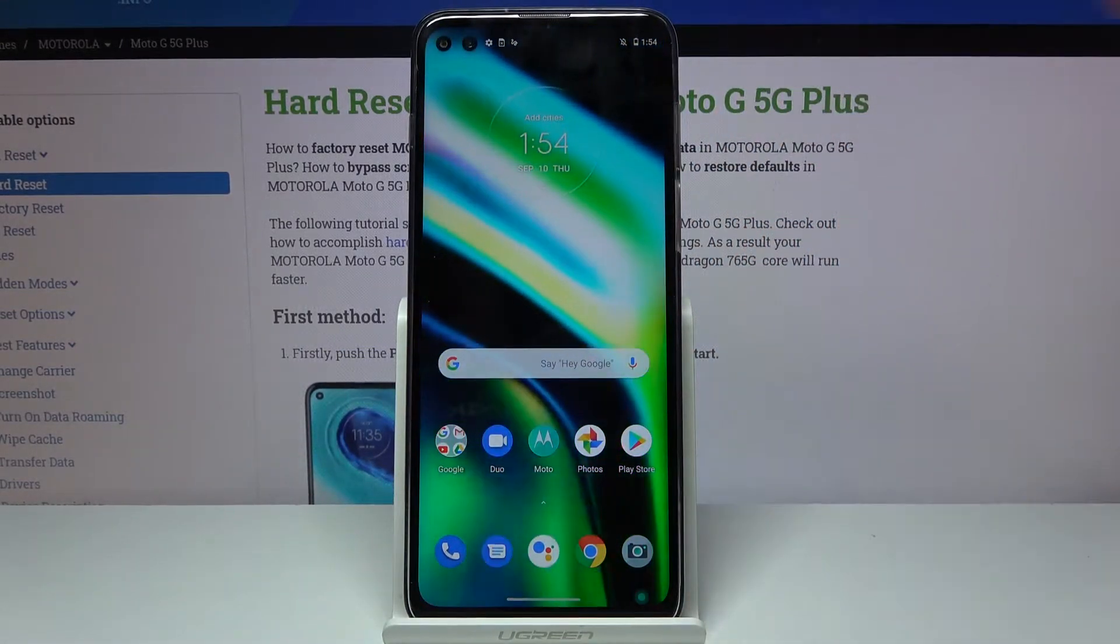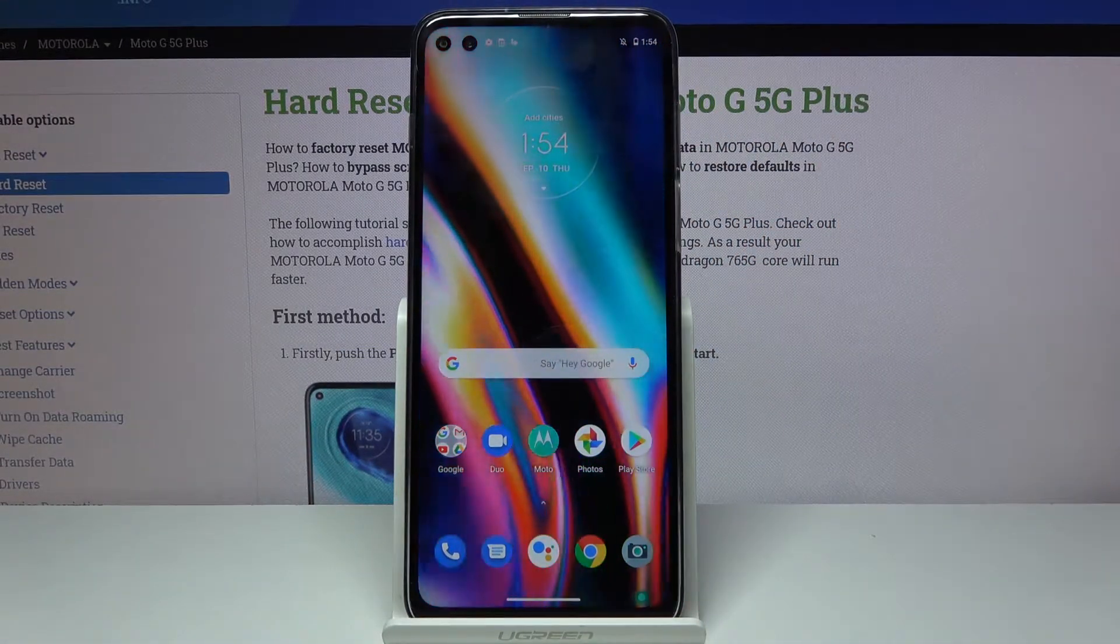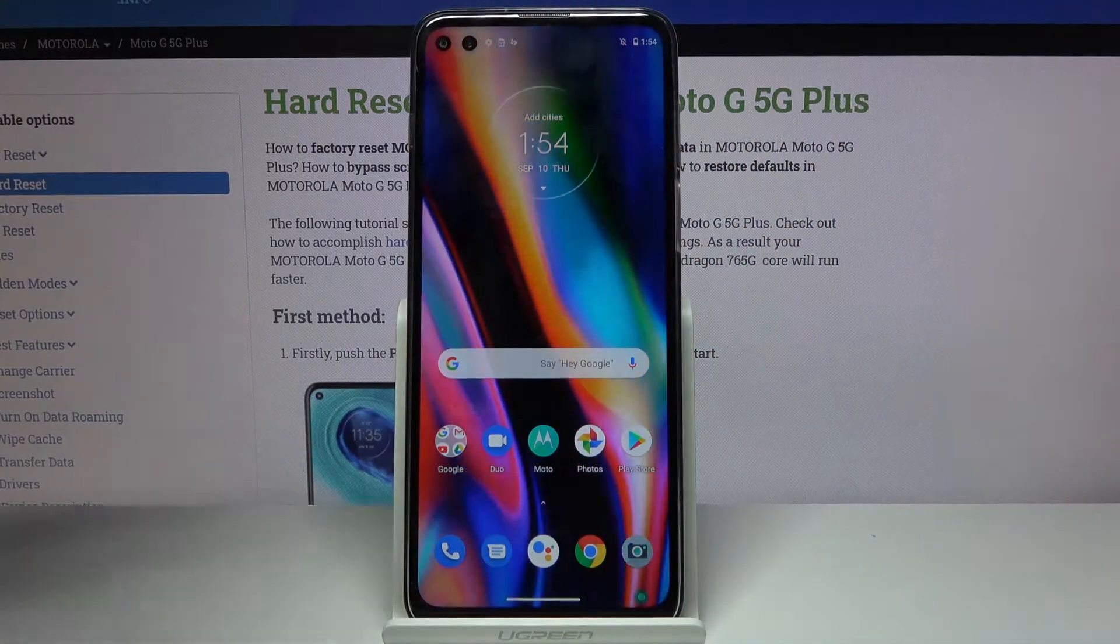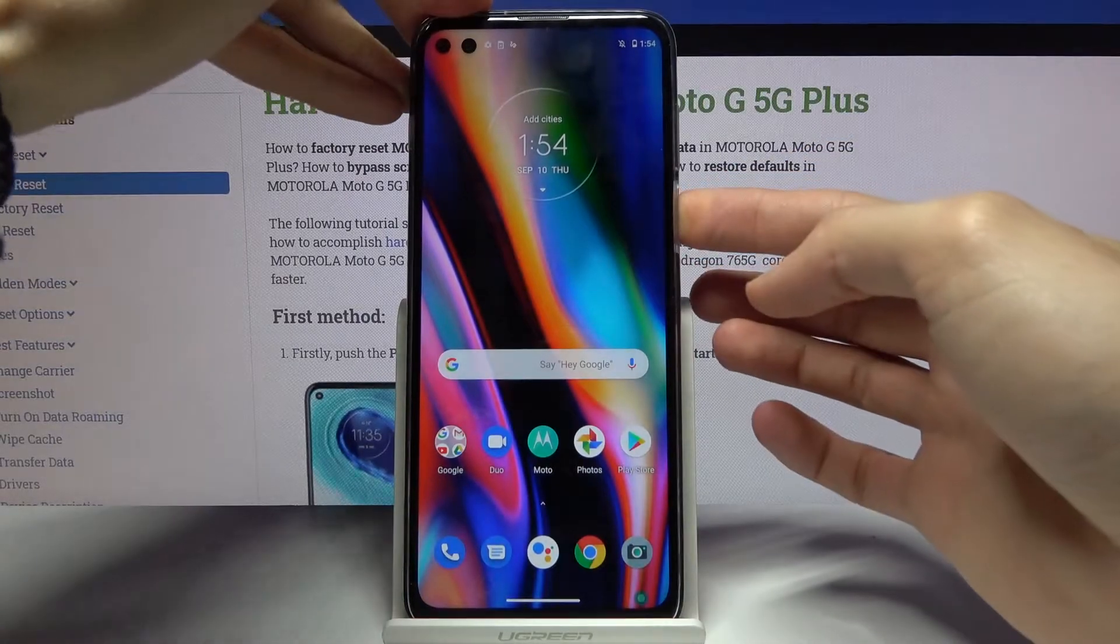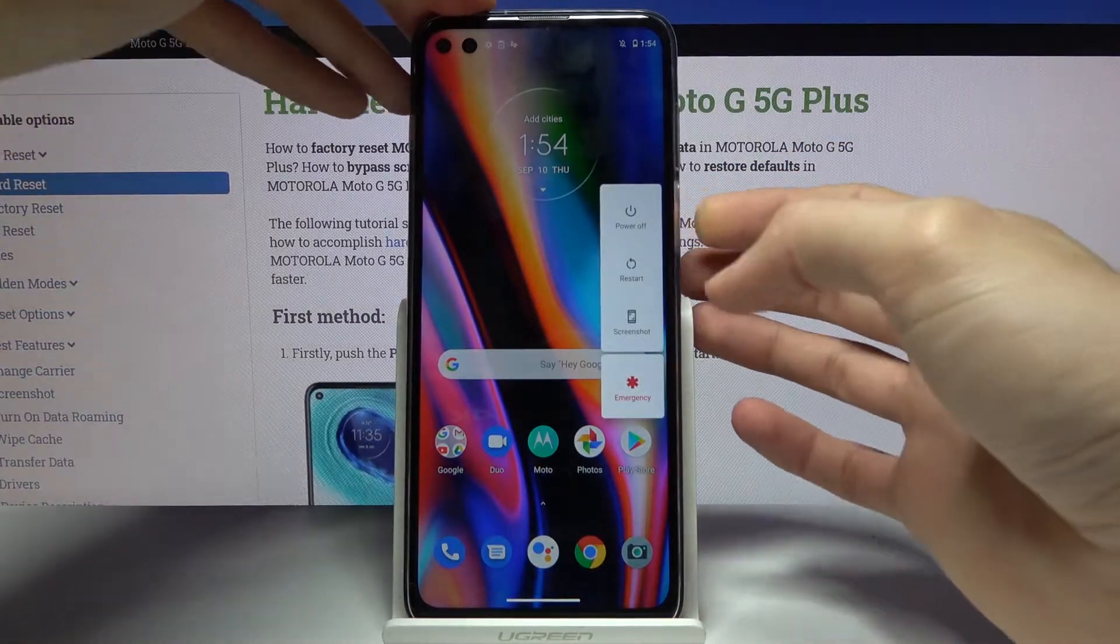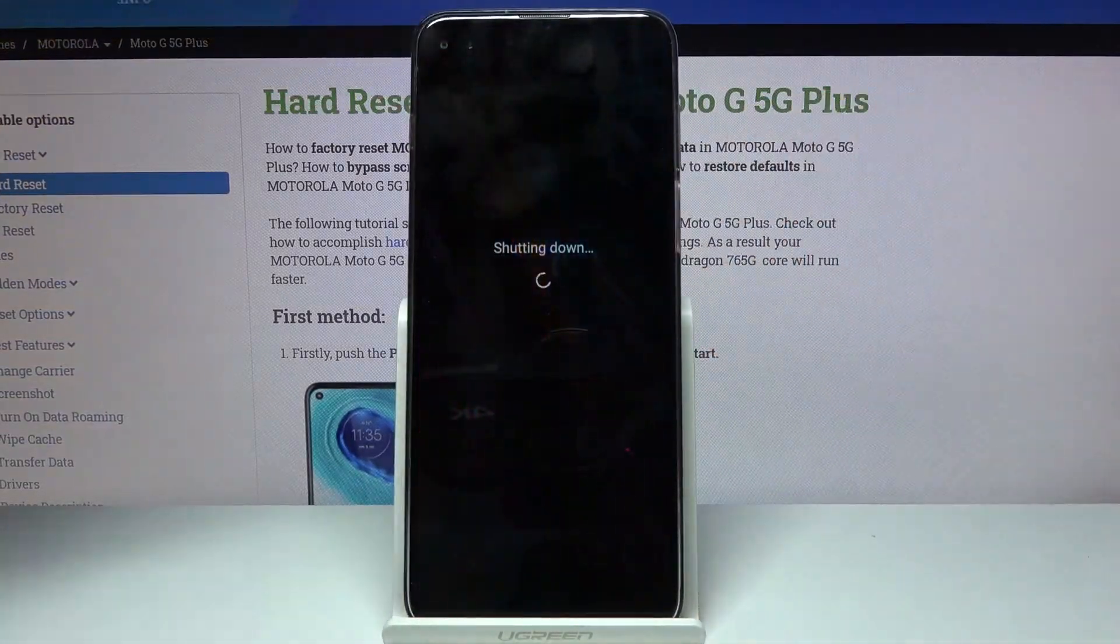To get started we will need to hold the power key and from here select power off.